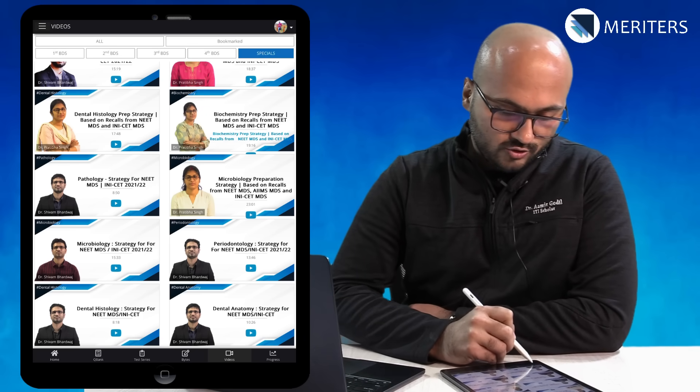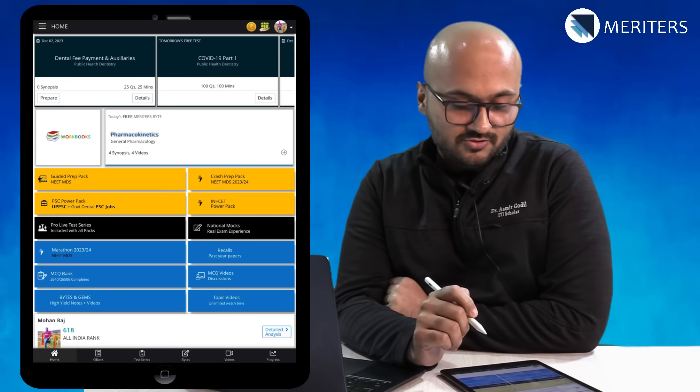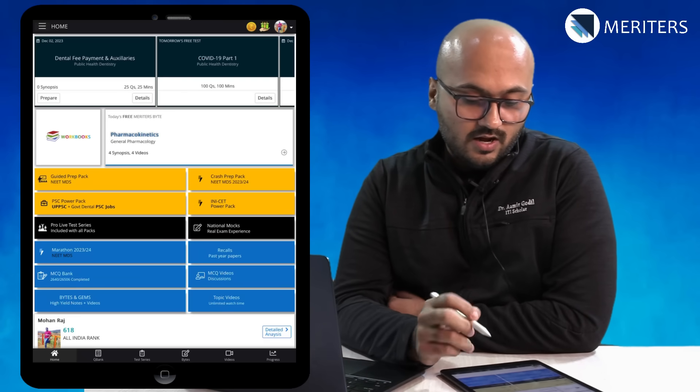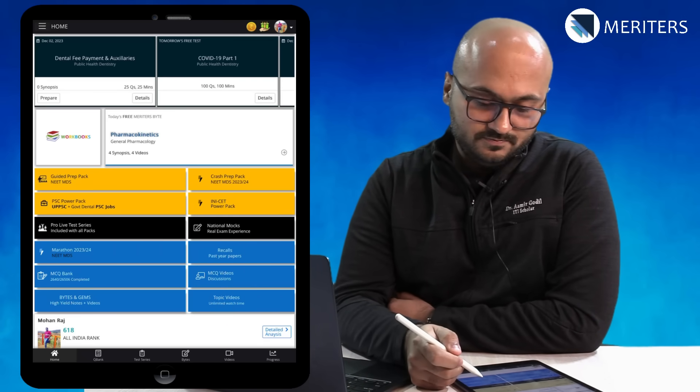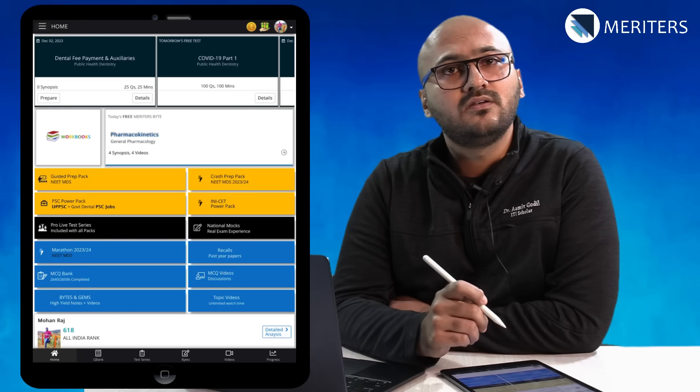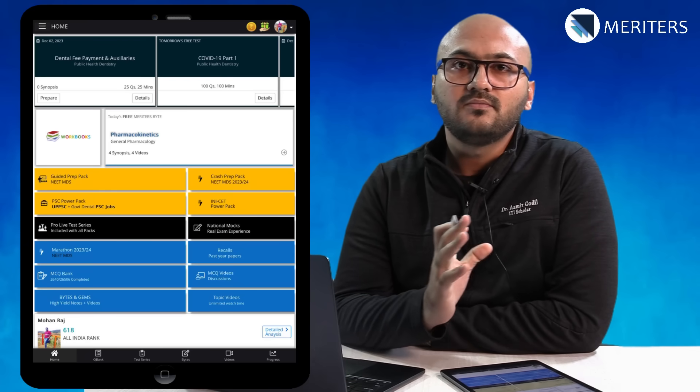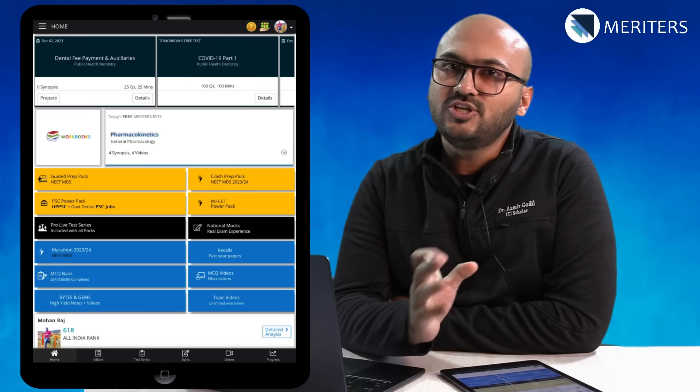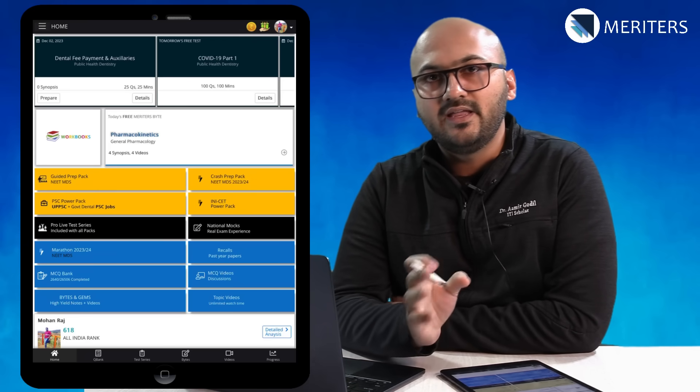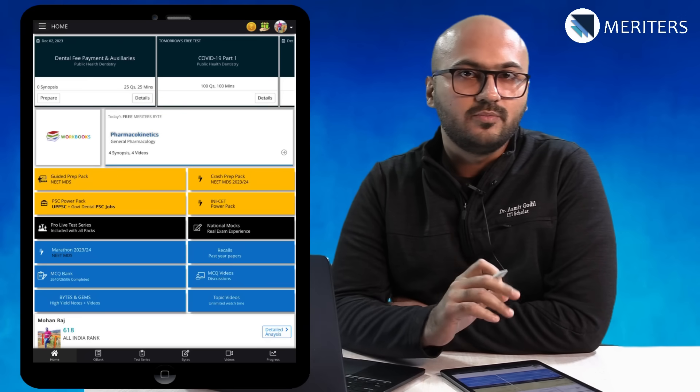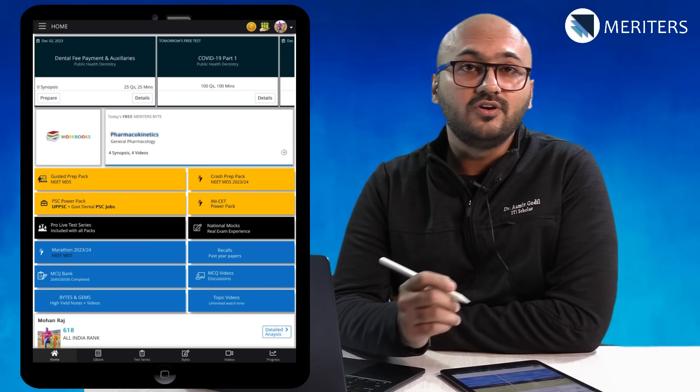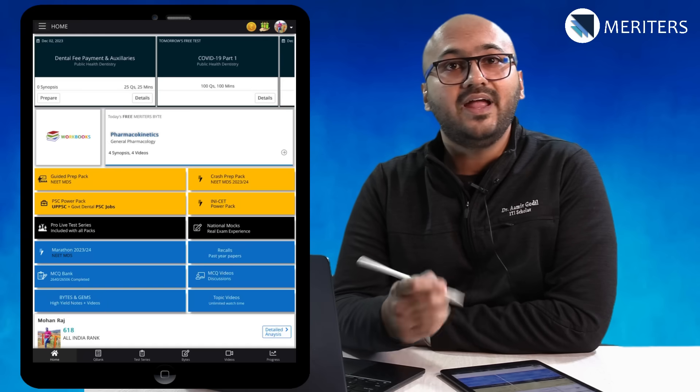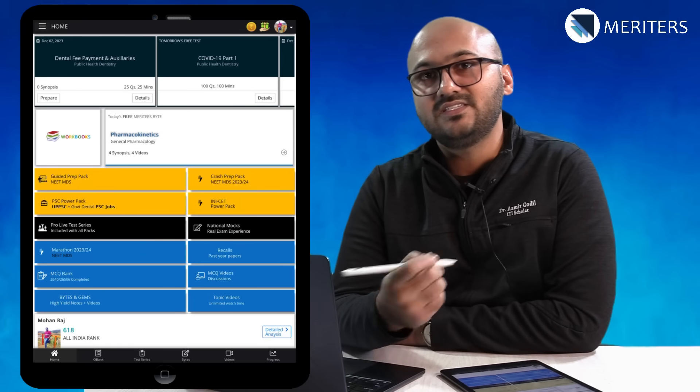Coming back to the home page you will see national box. National box is like an all India simulation of your NEET MDS exam, INICT exam. It is also available to free users. Here you will be able to practice the same questions, tests.